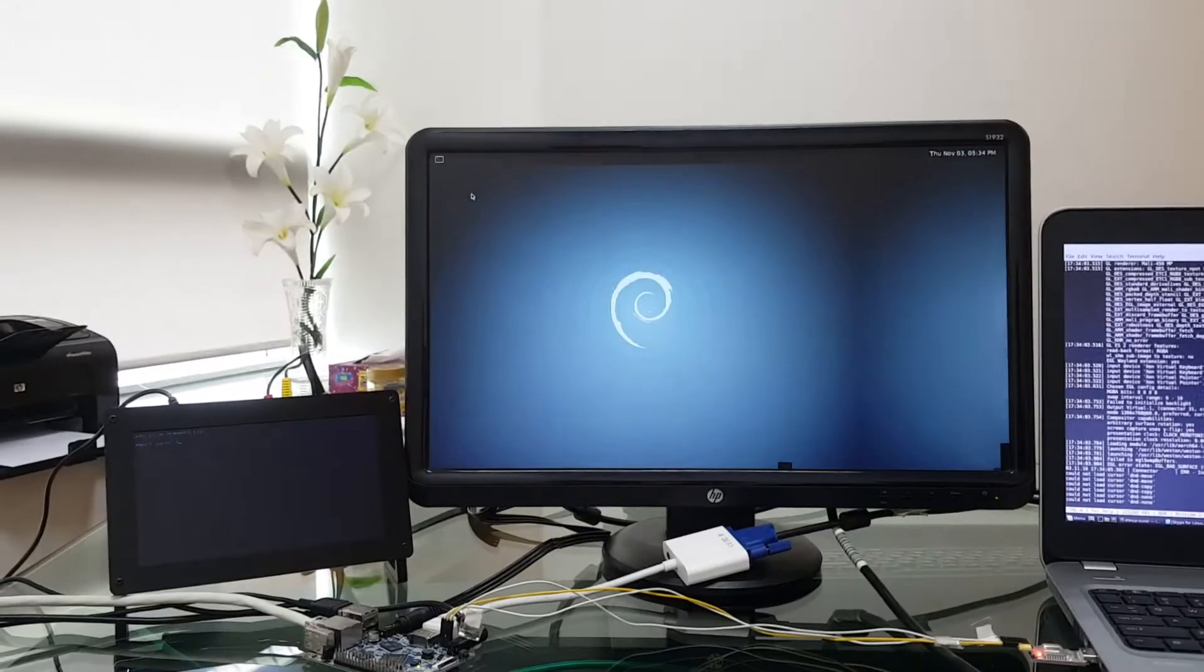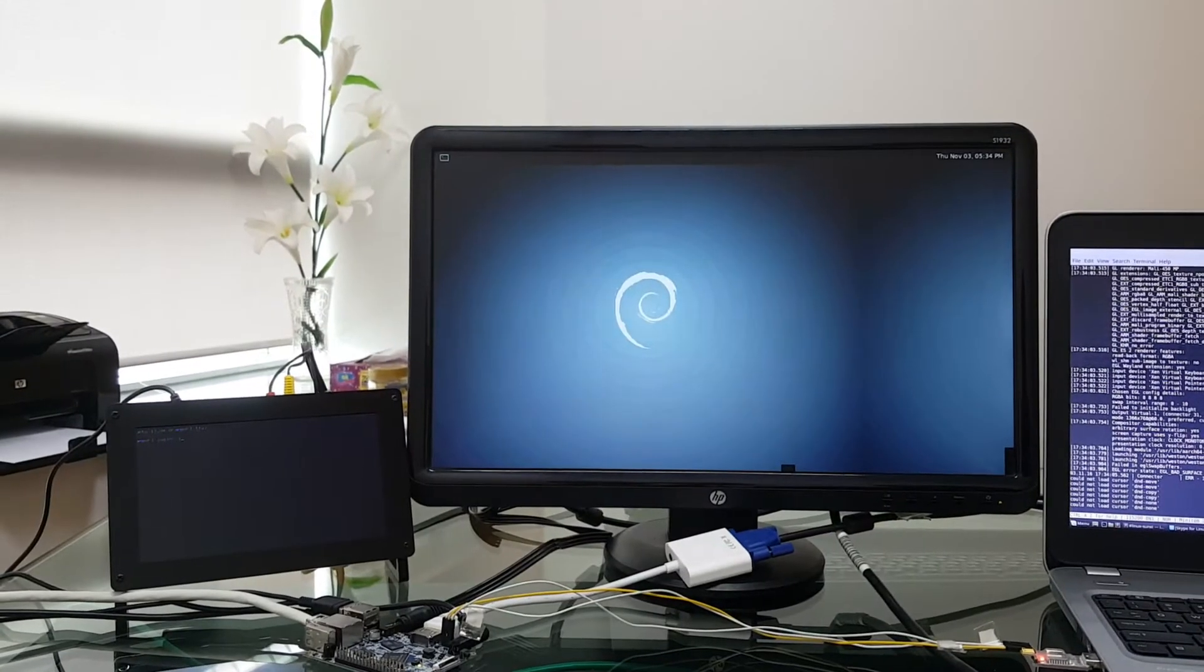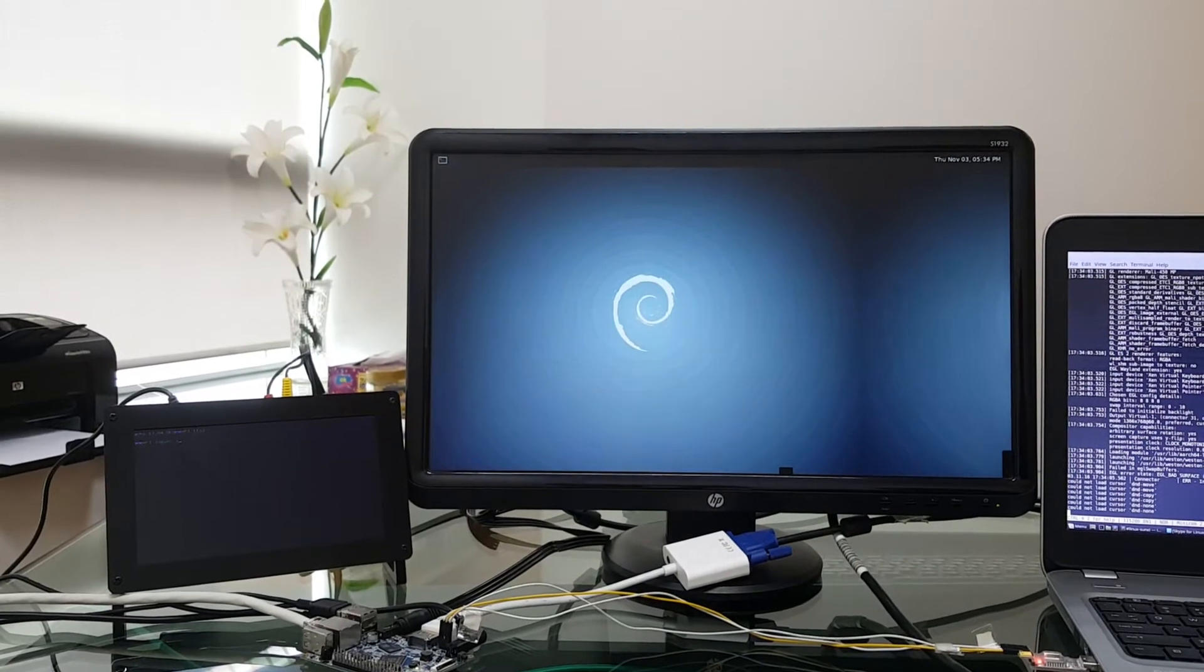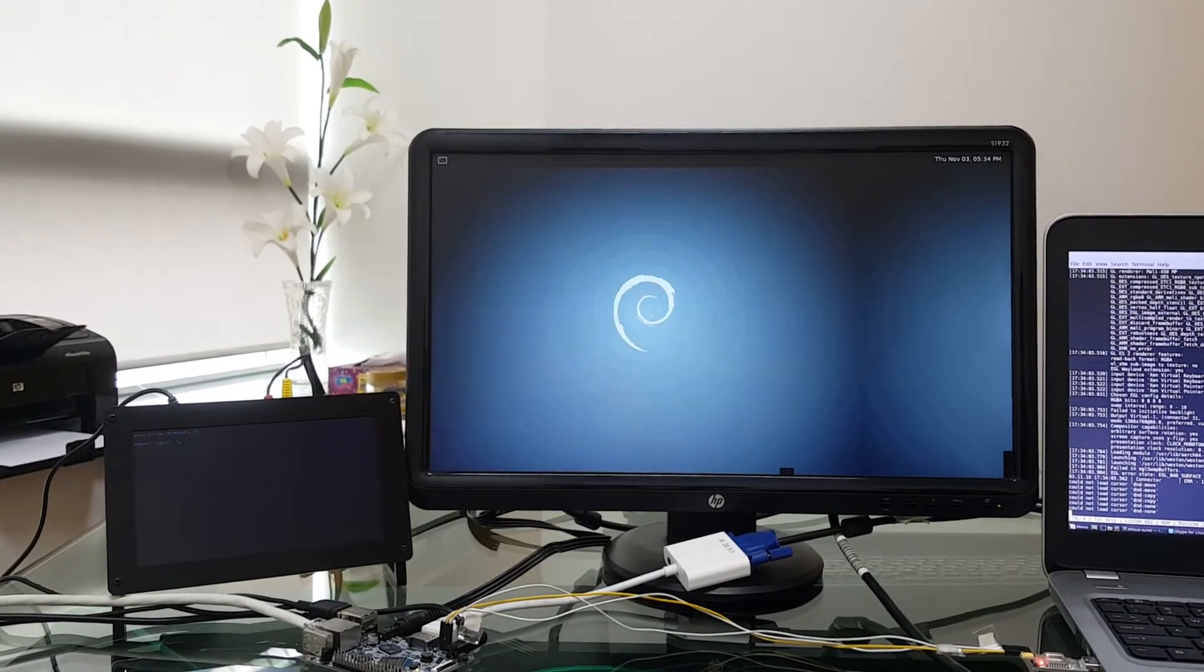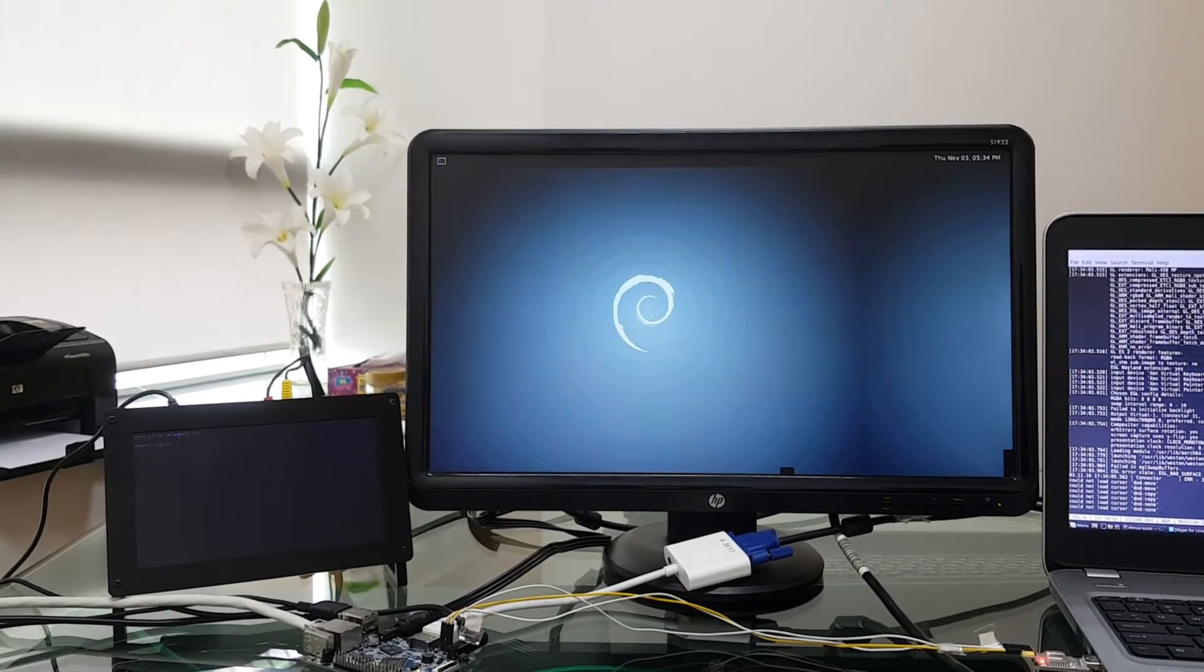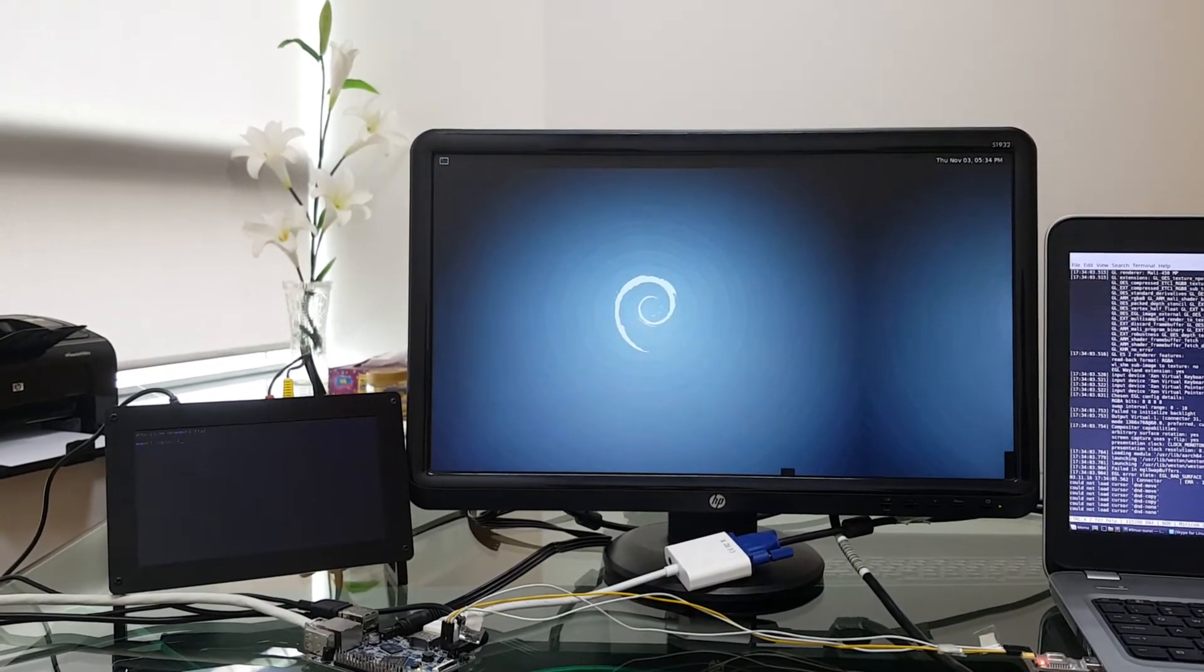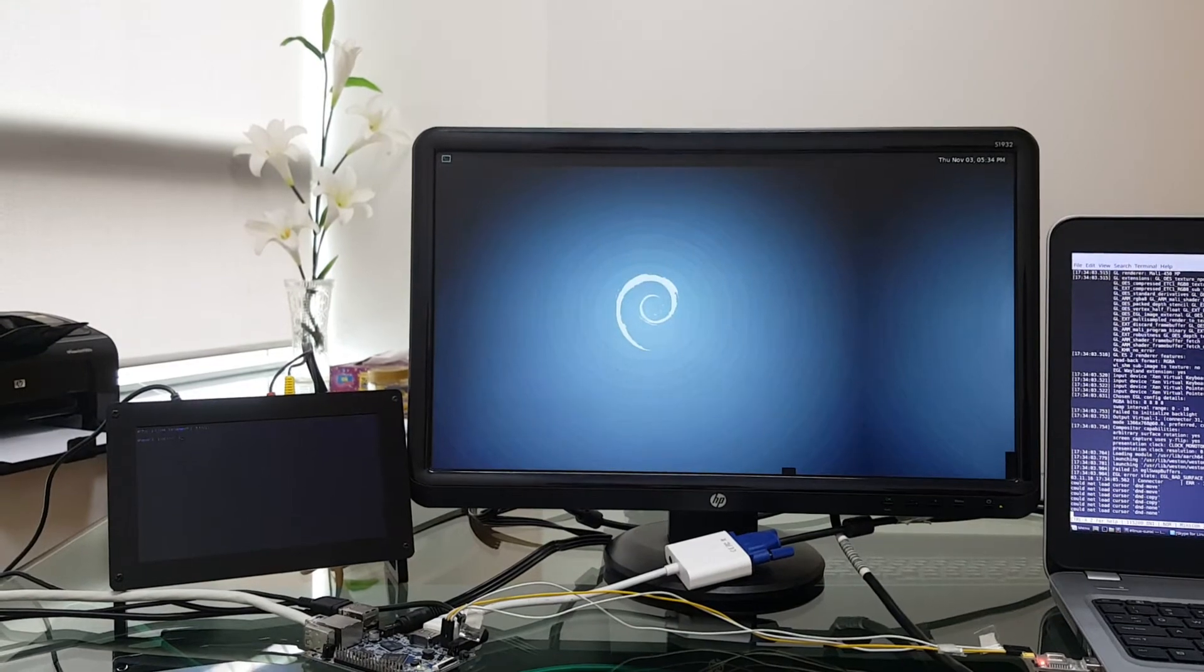I am going to launch a Wayland based gears demo on first guest running and this demo will make use of the 3D acceleration provided by a Mali 450 GPU.